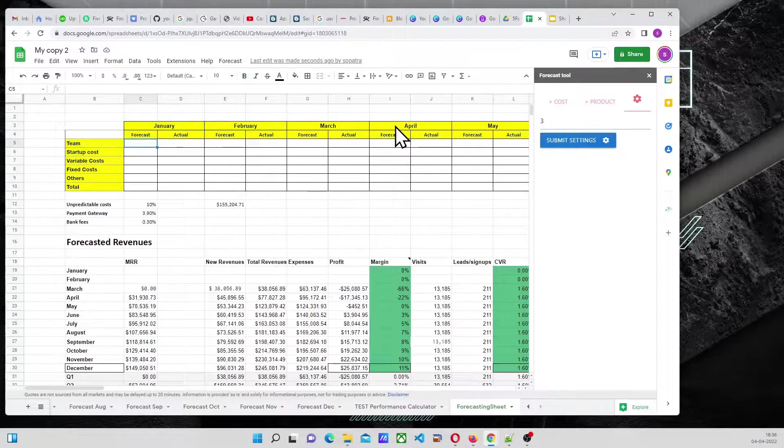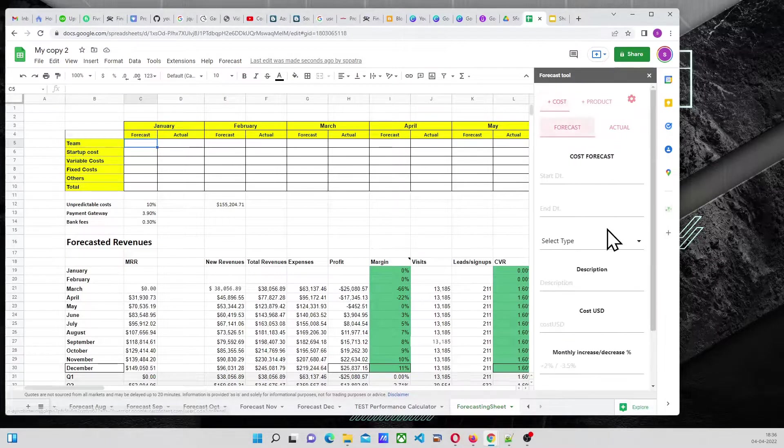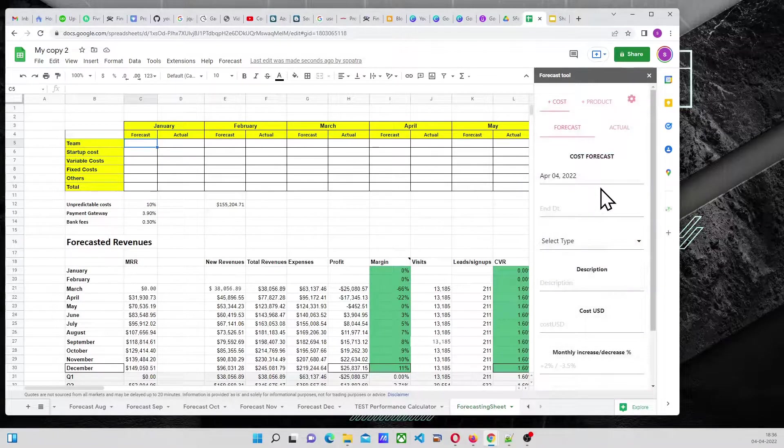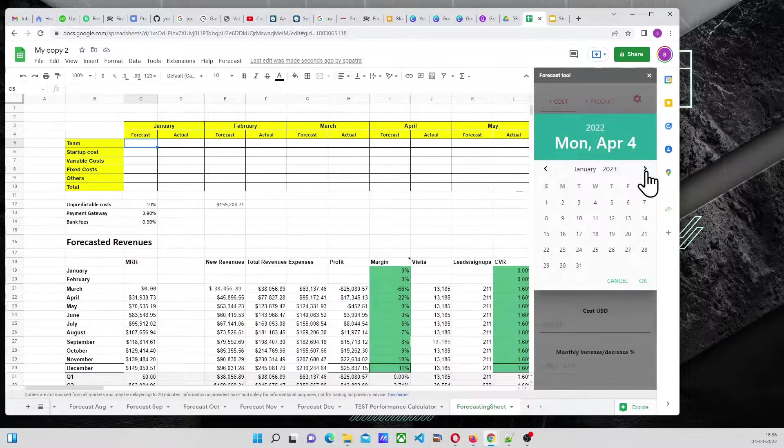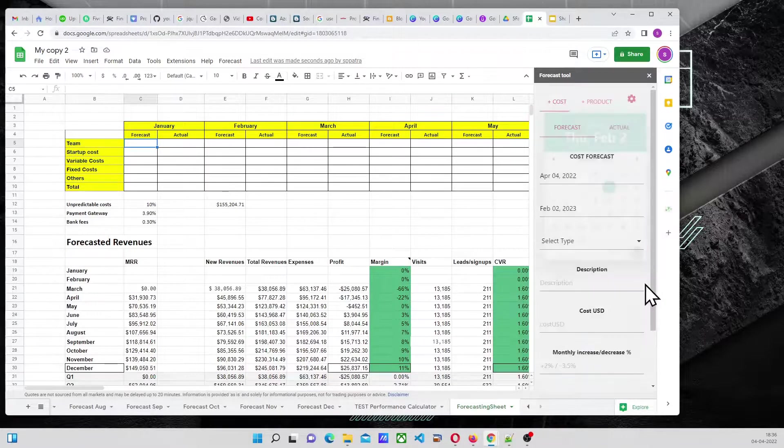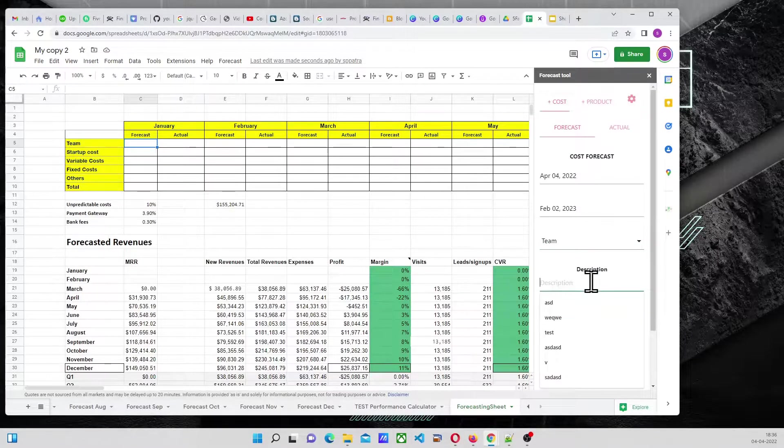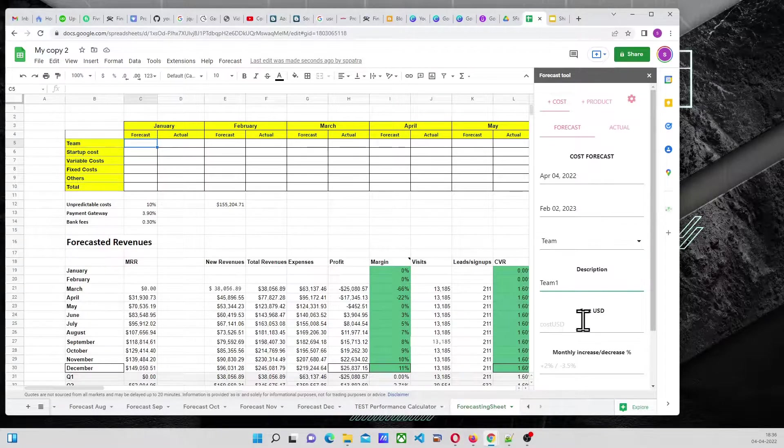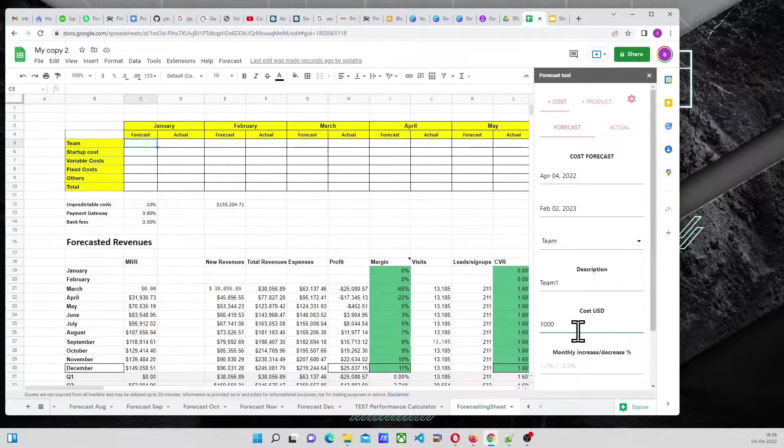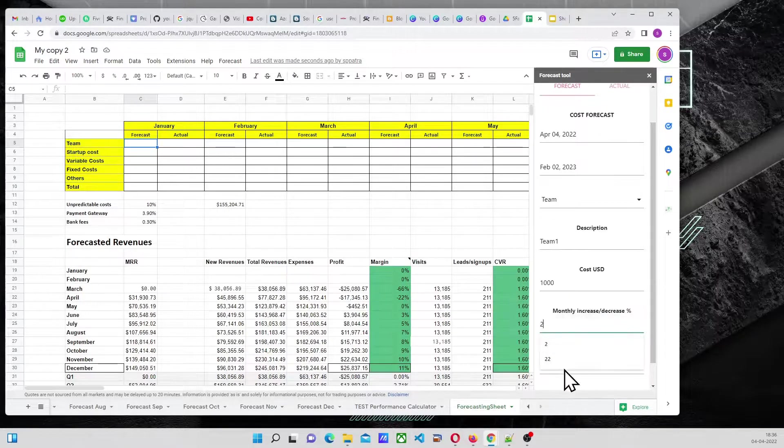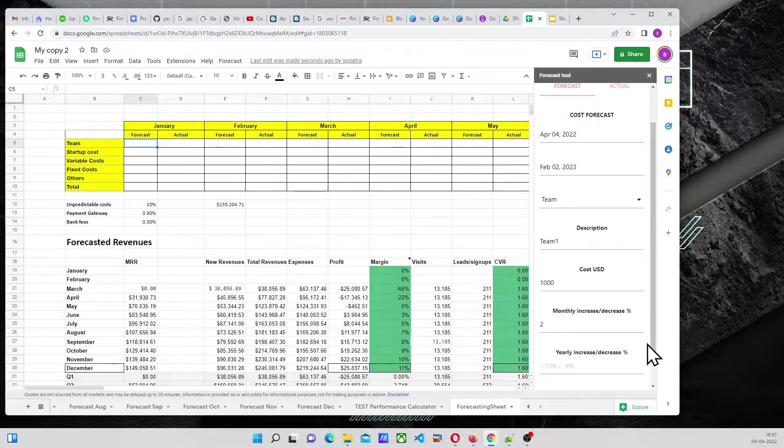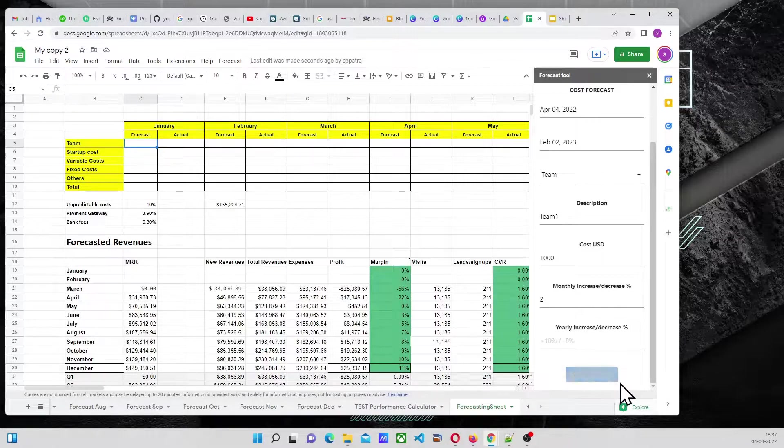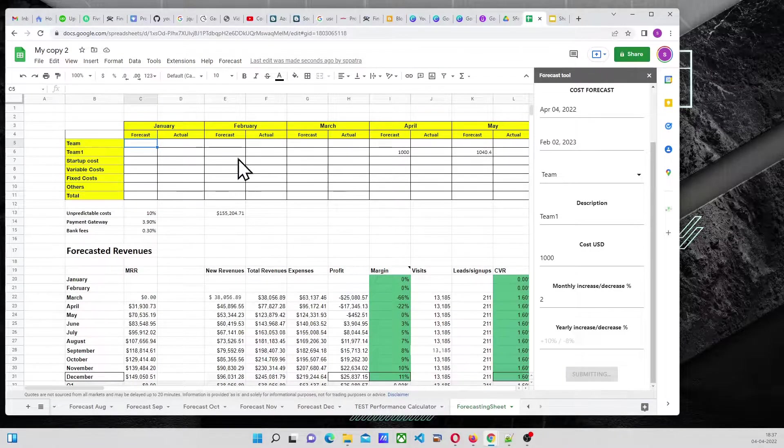And then we have, go to Cost, Cost Forecast. Start Date will be Today, and the End Date will be 2023 something date. Type is Team, we want to enter a Team 1, which is a $1000 monthly increase of 2%, 2% and submit.